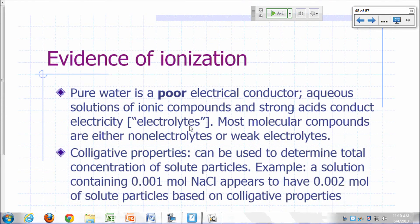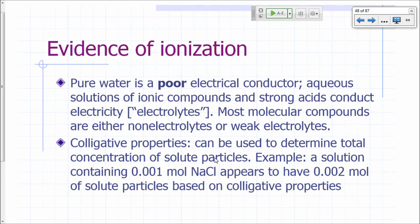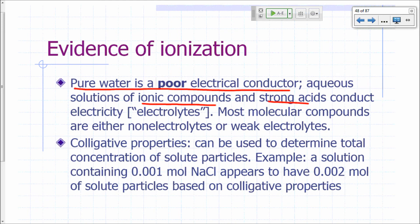What evidence do we have that solute particles do ionize in water? One evidence is electrical conductivity. Pure water is a very poor conductor of electricity. If you put something in water that makes it conduct electricity, that is evidence that whatever you put in the water is really producing ions. Ionic compounds and strong acids, when put in water, make the water conduct electricity really well. Whereas most other molecular compounds, if you put them in water, are not going to conduct electricity.